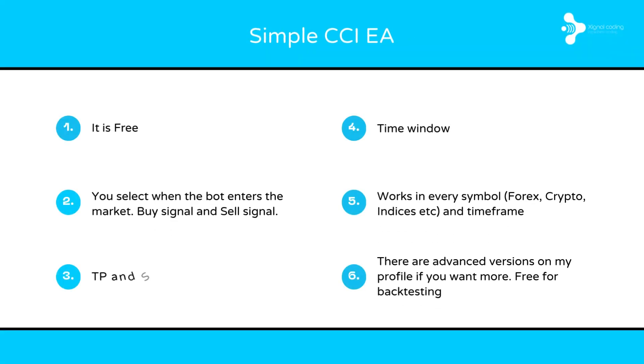Okay guys, first of all, let me tell you some things about the Simple CCI. As we said, it is free. Secondly, you can select when the bot enters the market, when you have a buy signal and a sell signal.